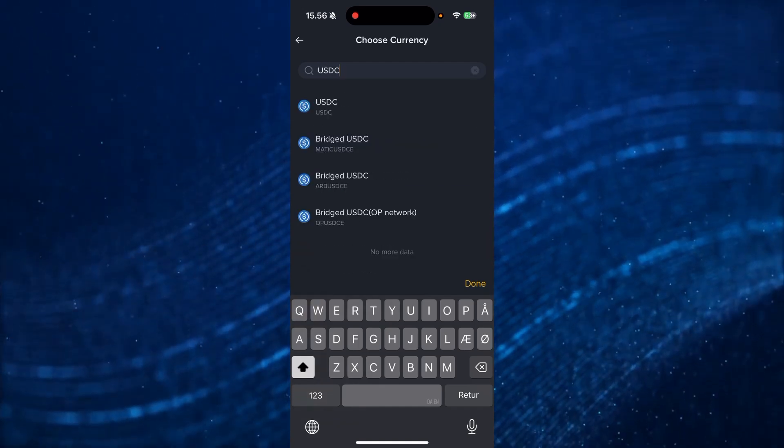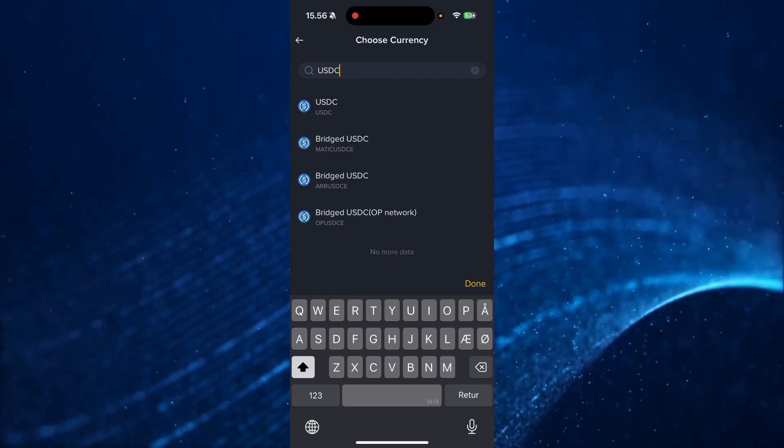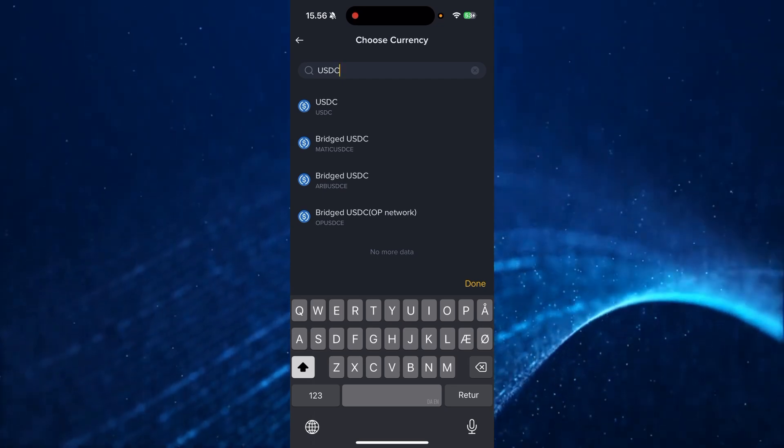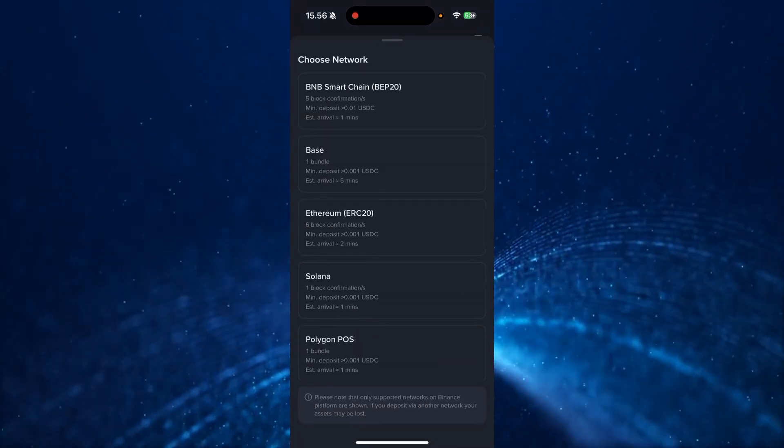And as you can see here, there's four different USDCs. You need to choose this one called USDC up here in the top.